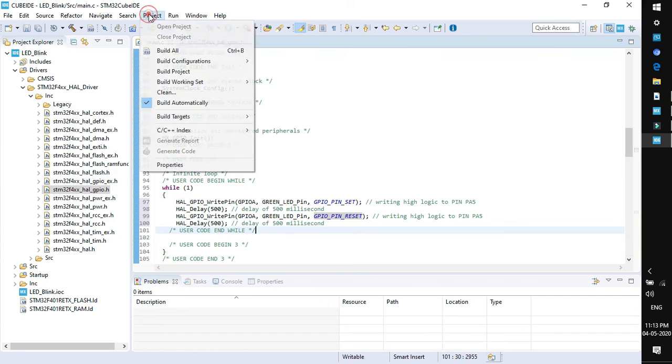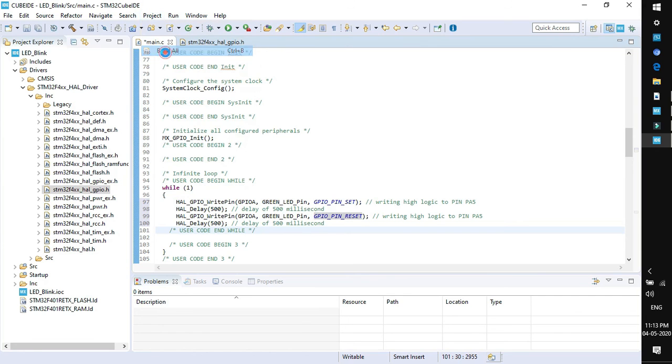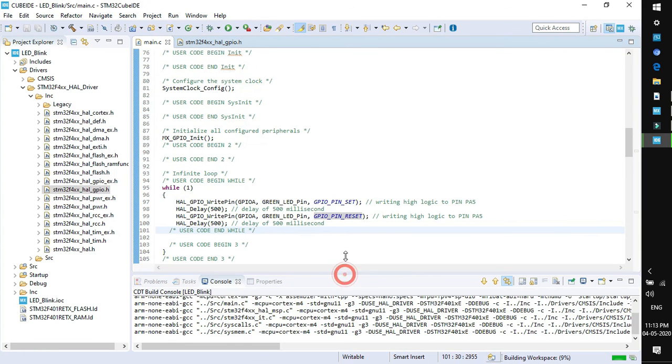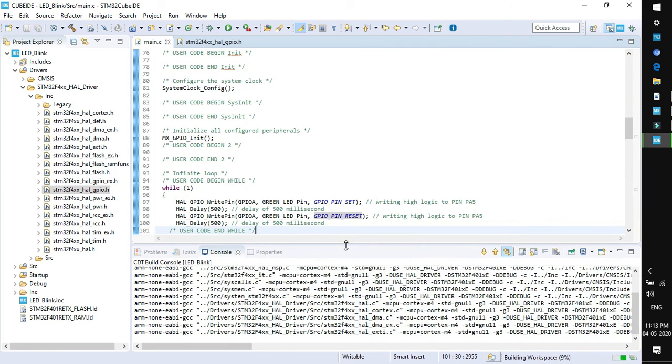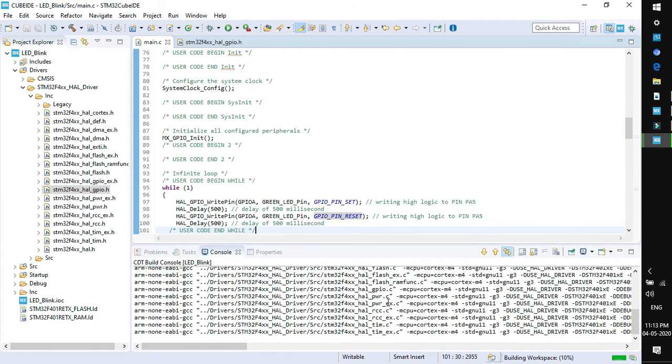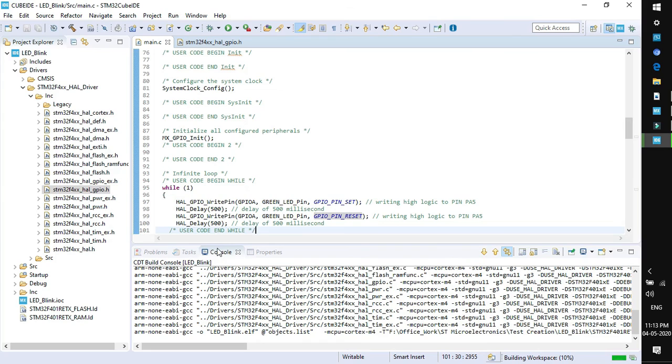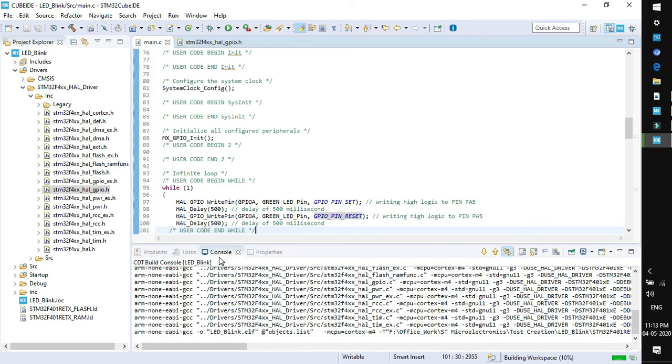Now go to project, click on build all. This will compile your code and the build result will be shown here in console window. The build finished with zero errors and zero warnings. That means the code compiled successfully.